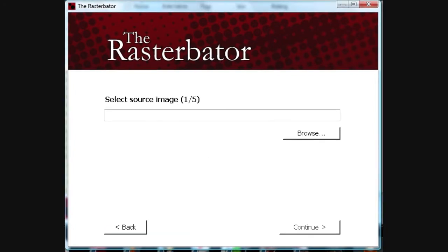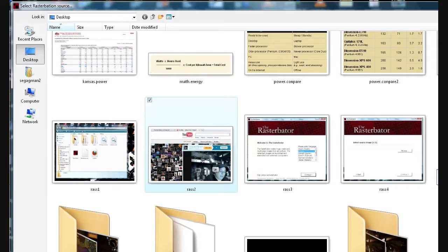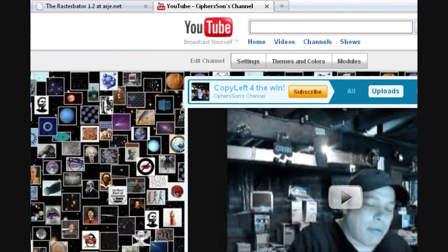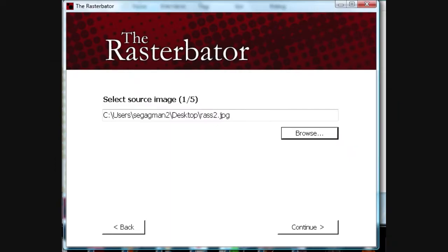Select your source. Browse your files for a picture. So I picked this picture here — me and my channel, YouTube. And that's the picture. Now there it is, selected into it.